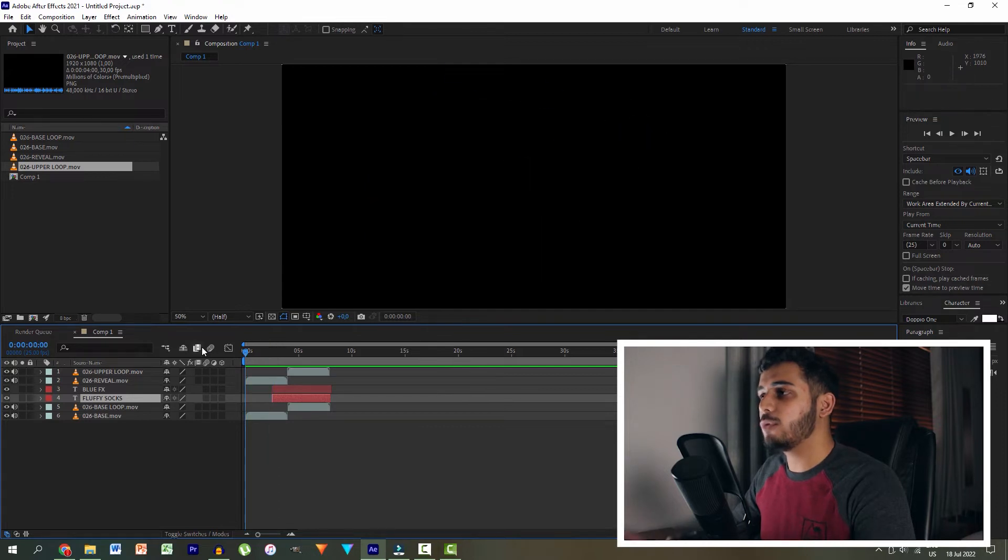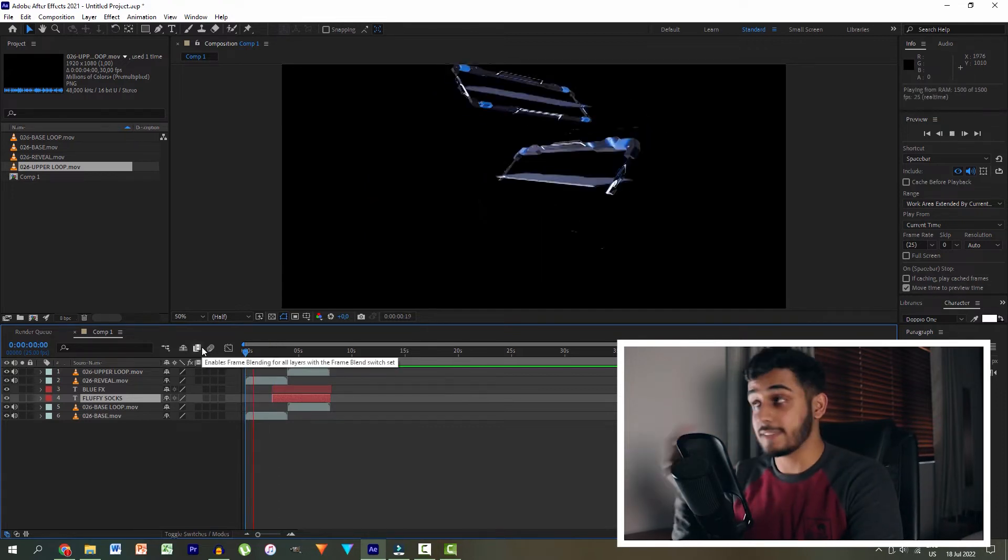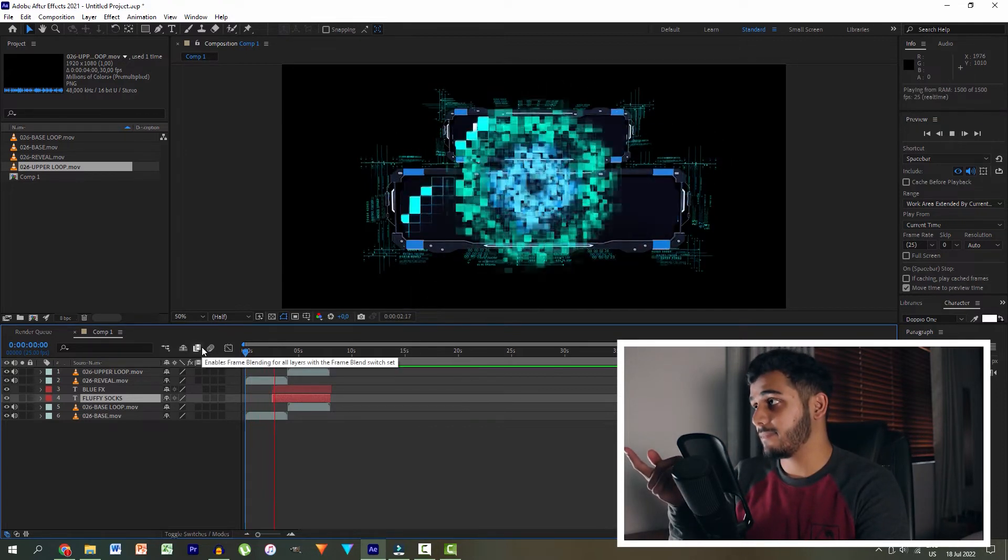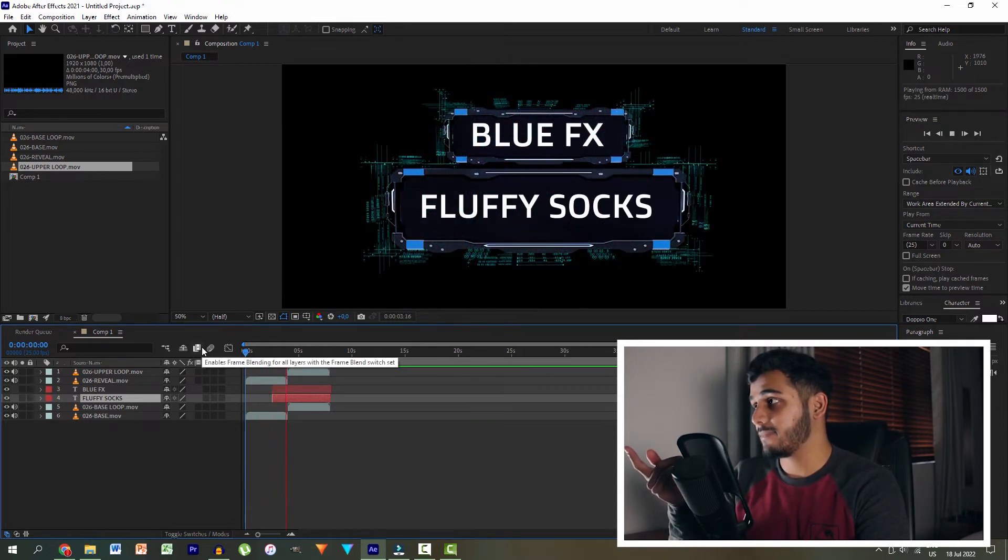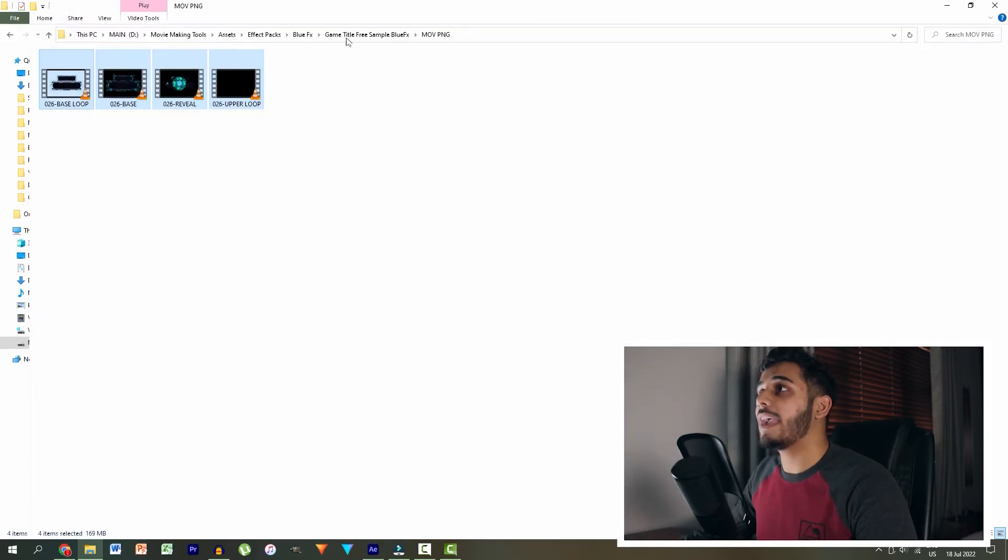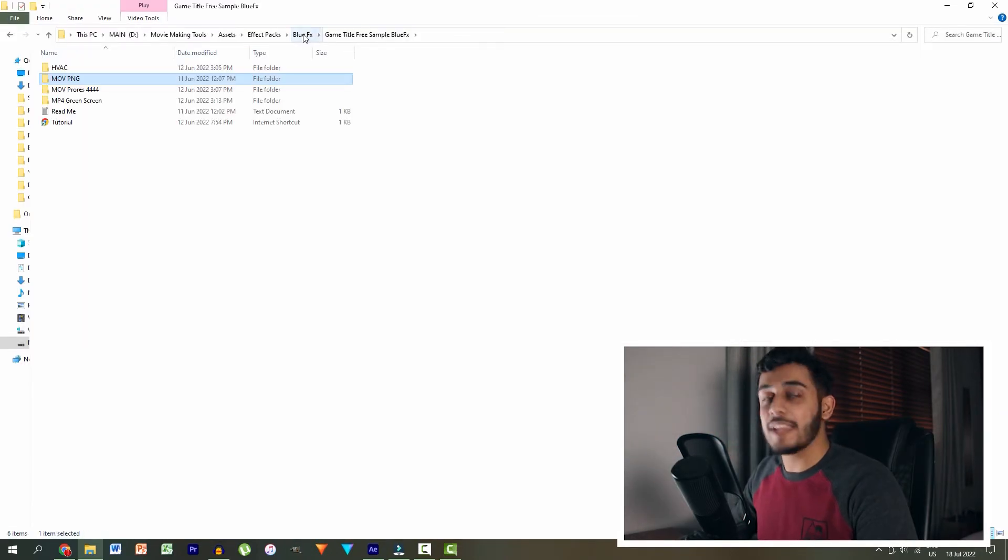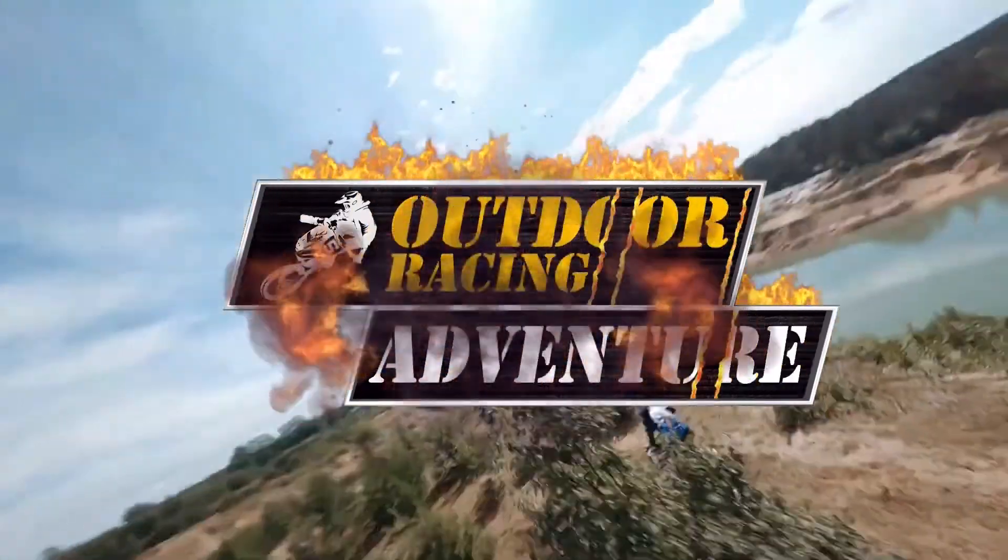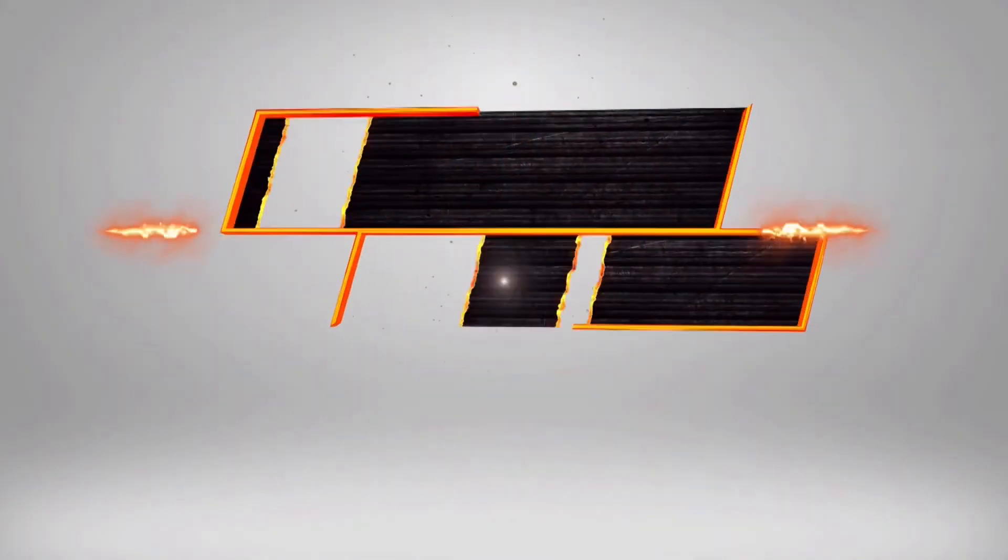And if we play through, literally, that's done. Blue effects presents fluffy socks. Let's head over and let's go to our second intro that we're giving to you guys for free, which is the fire title intro. Also really cool.